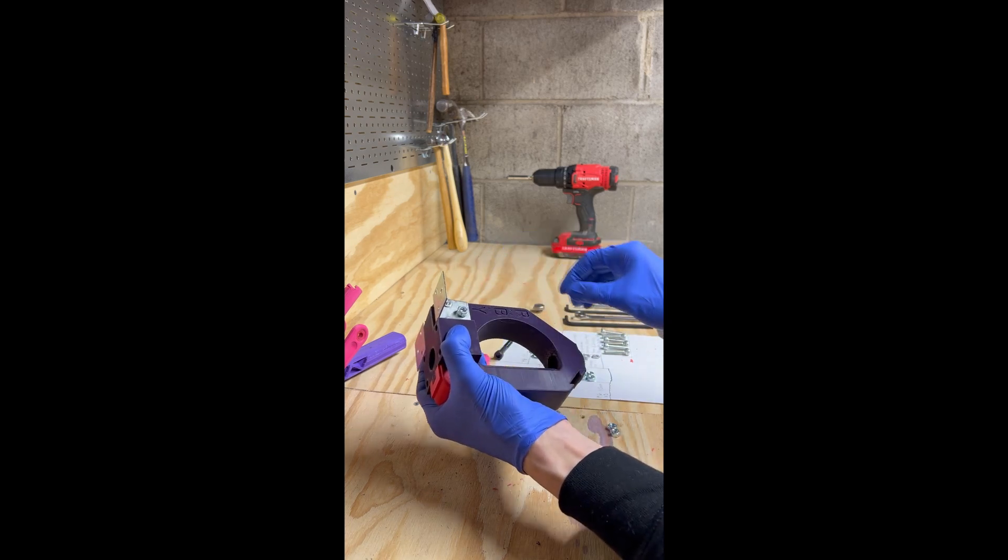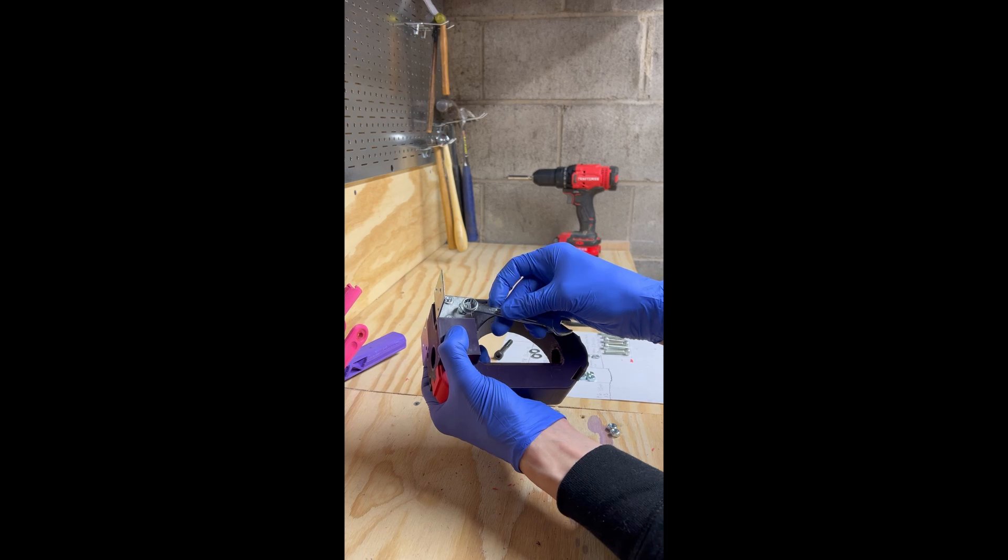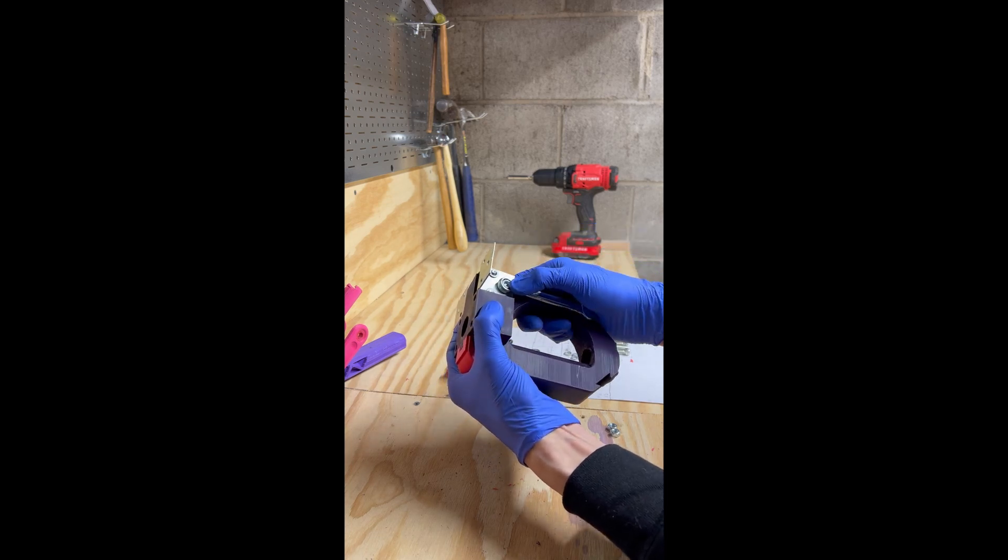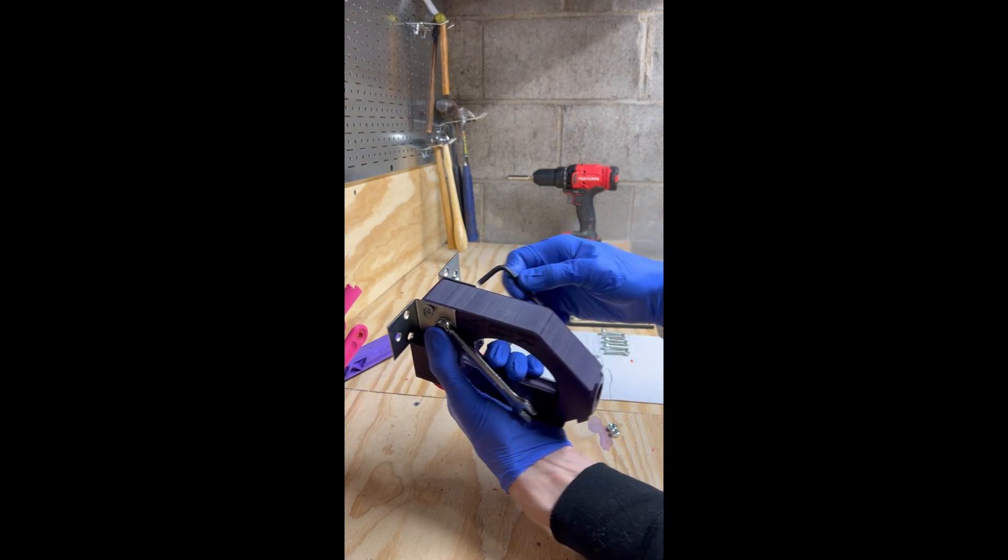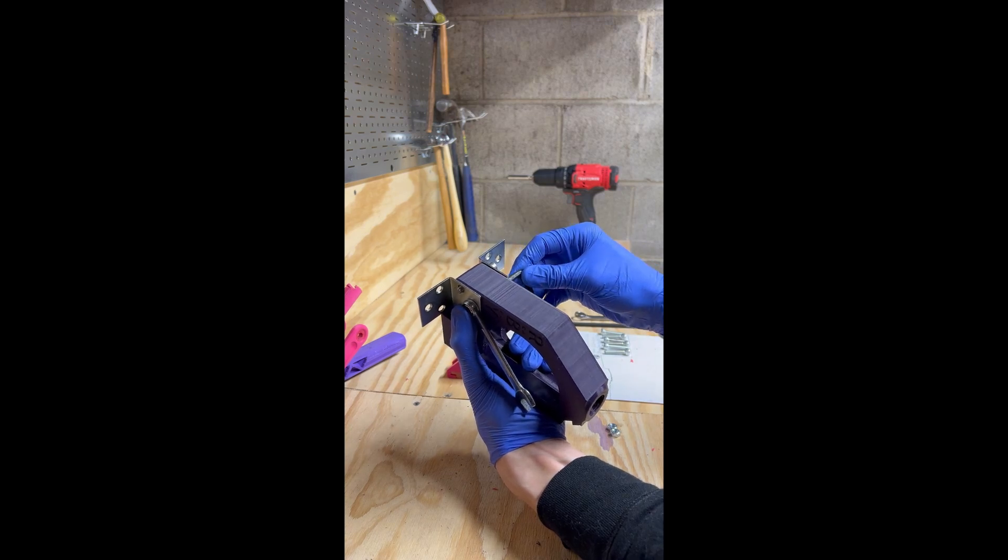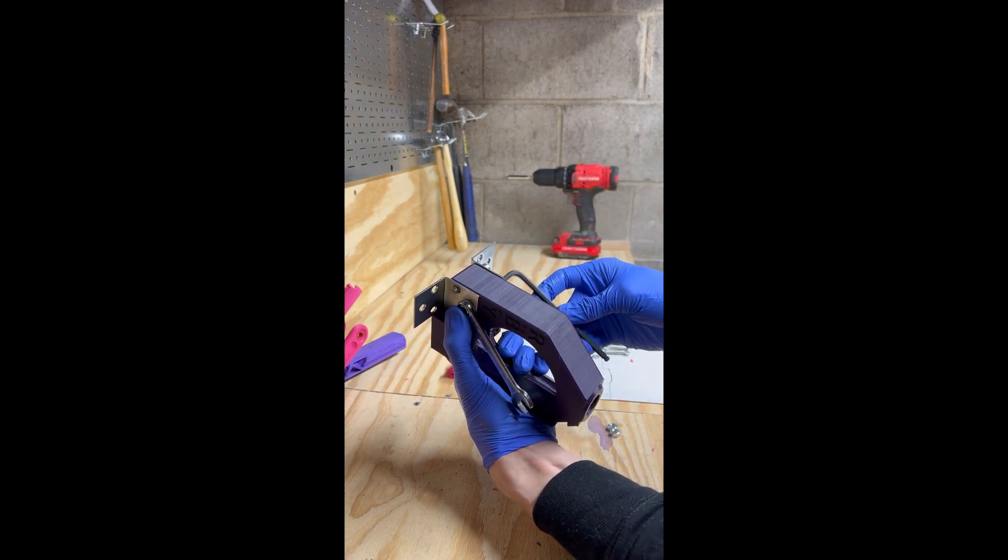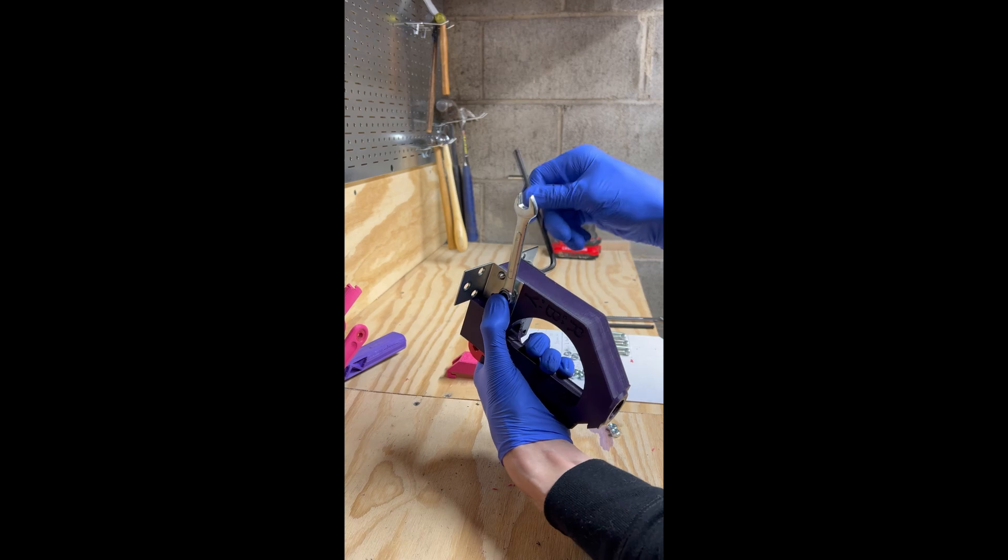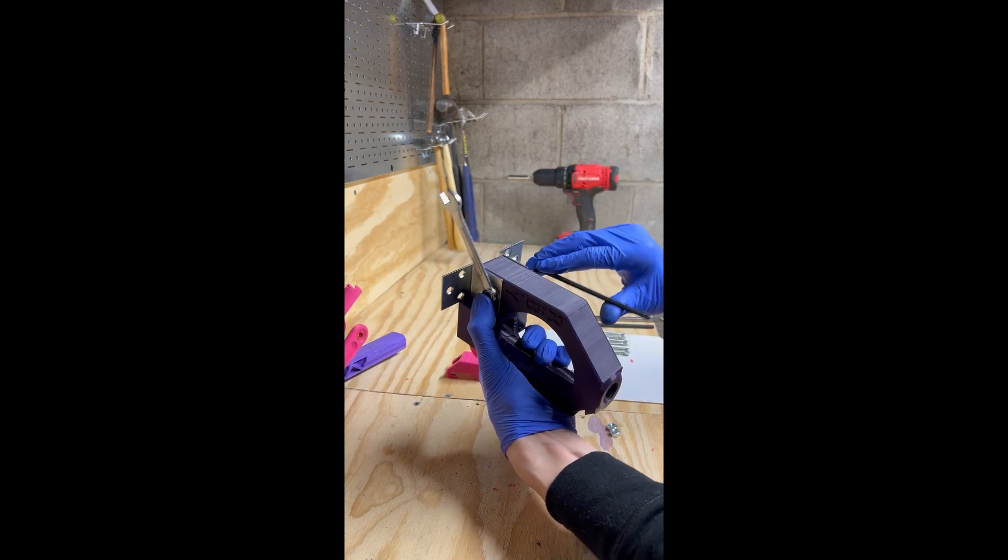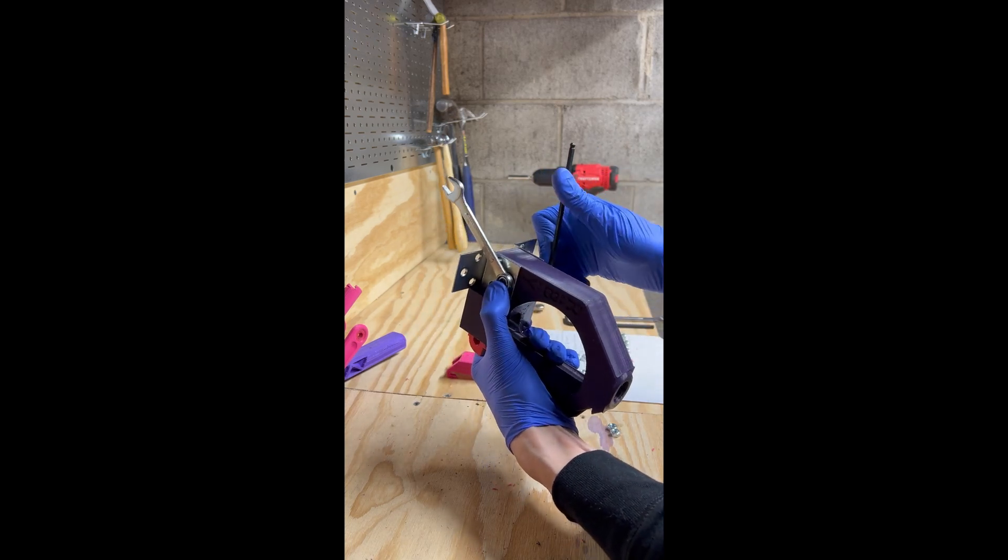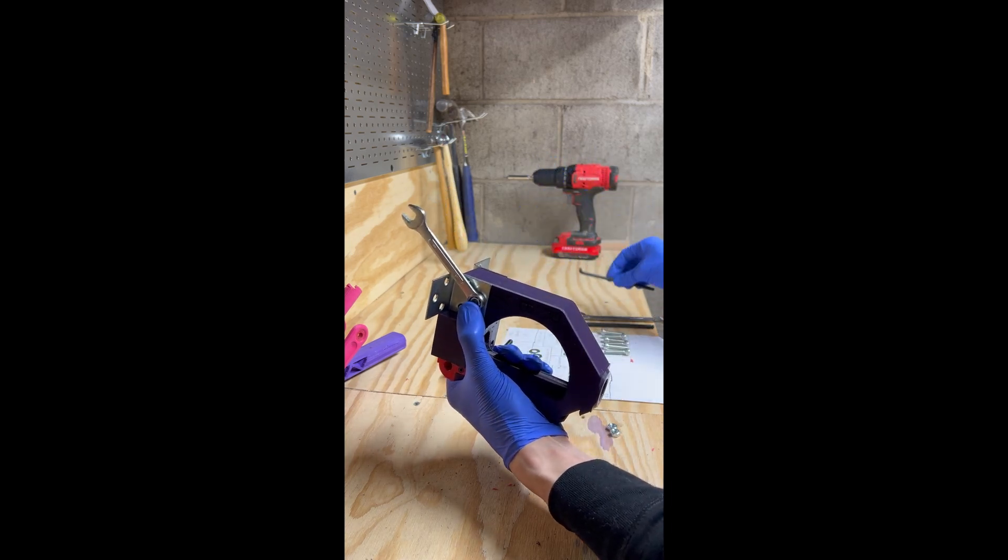When we thread these nuts on, we will then use our 10mm wrench and our 5mm allen key to tighten everything. And these can be tight, not just snug.